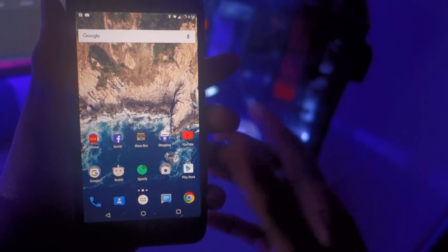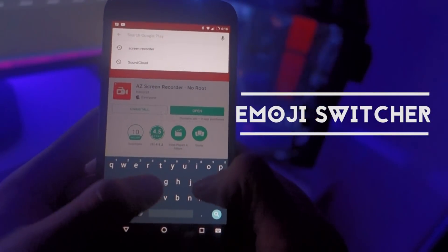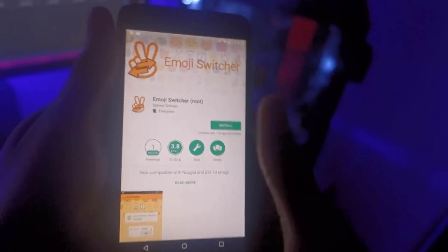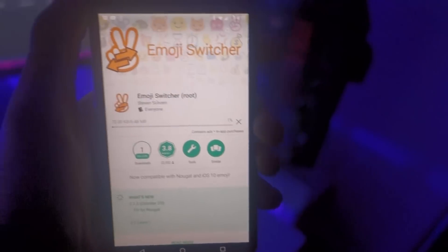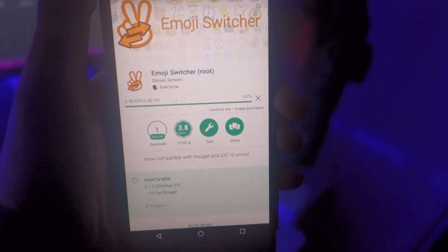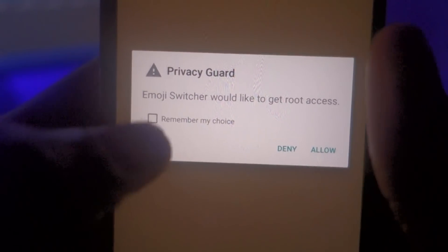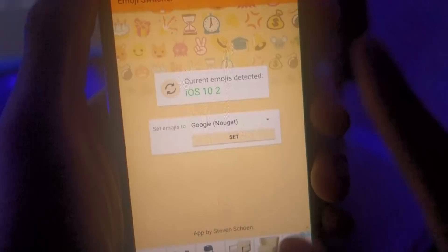The first thing you're going to want to do is head over to the Google Play Store and search up an application called Emoji Switcher. Emoji Switcher is an application that will grant us root access so we can change the emojis to whatever is available within the app. There are paid and free options — majority of the options are free. Once installed, click open and you'll see a pop-up asking for root access. Click remember and allow — that's the only way for it to work. As you can see, my emojis are currently set to iOS 10.2.